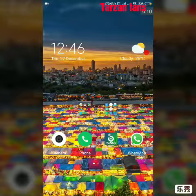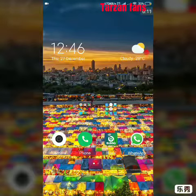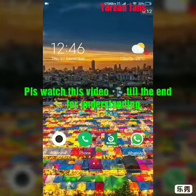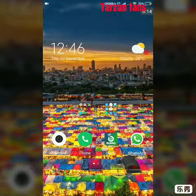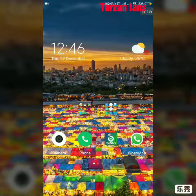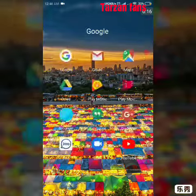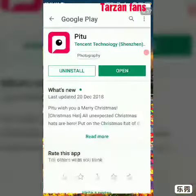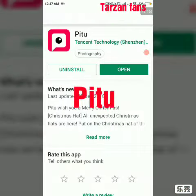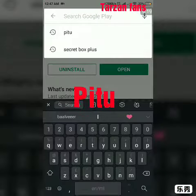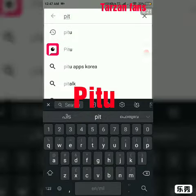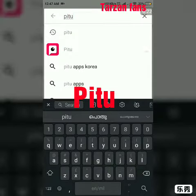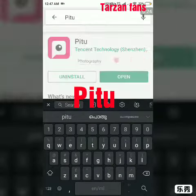If you have a video, subscribe, like, share. Then you will download the app. My name is PITU. My profile is here.